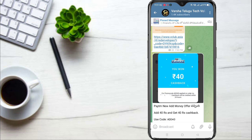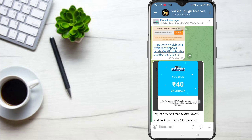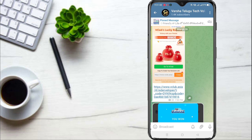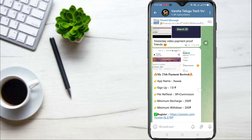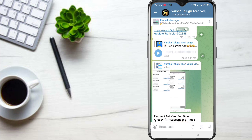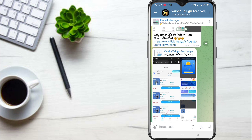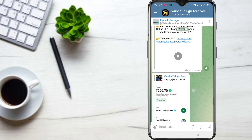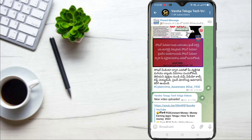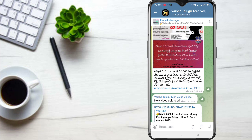It's been a bit of a viral video. We are going to talk about the best earning app.